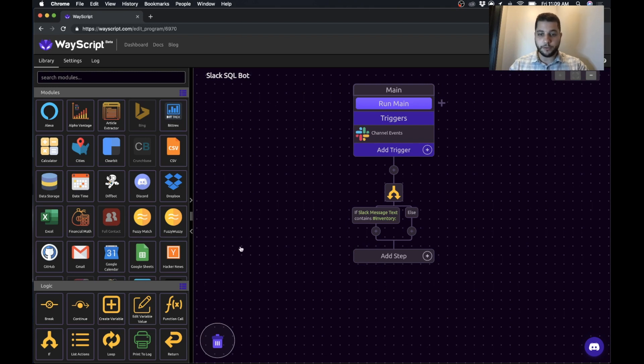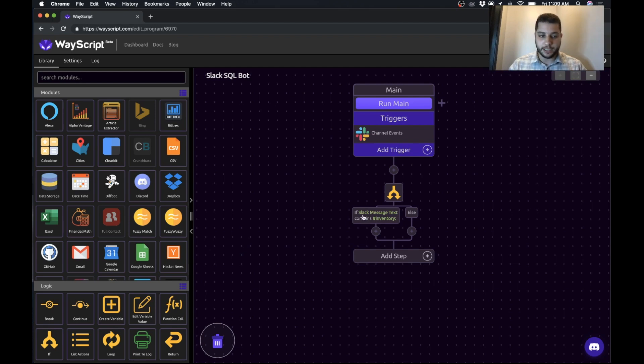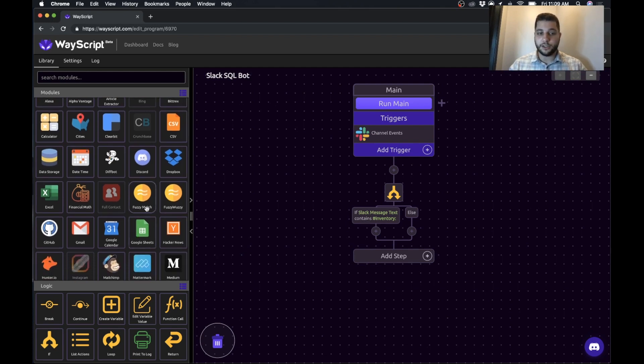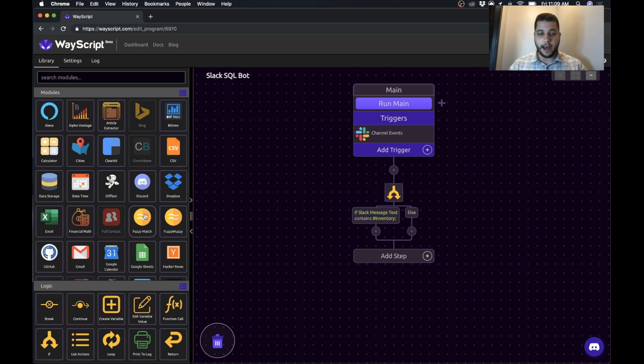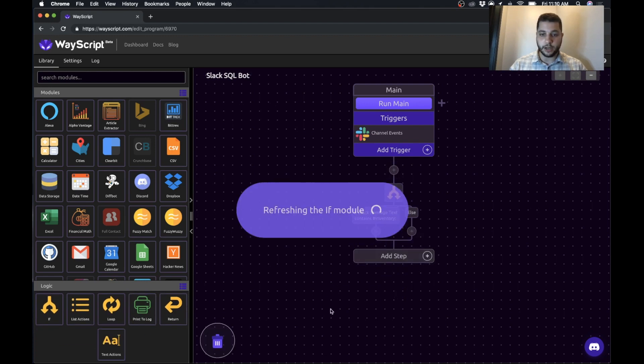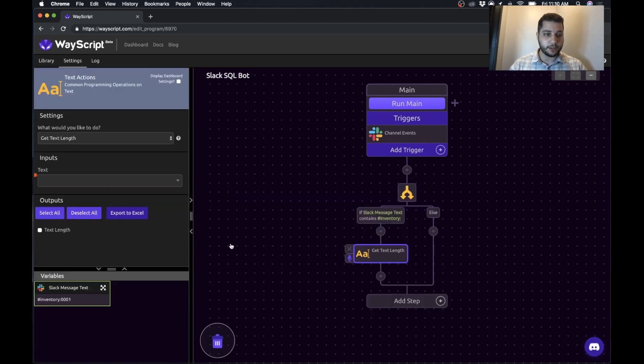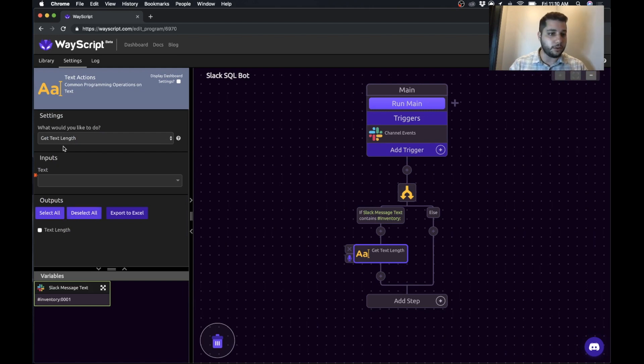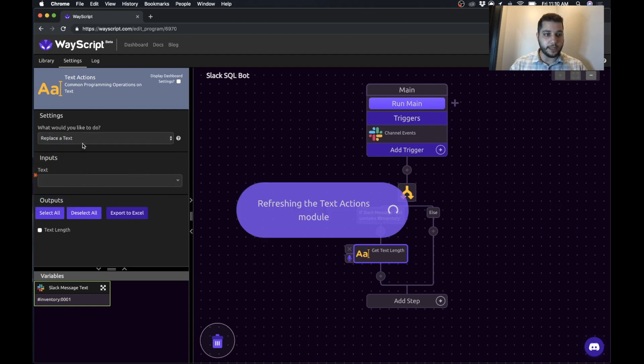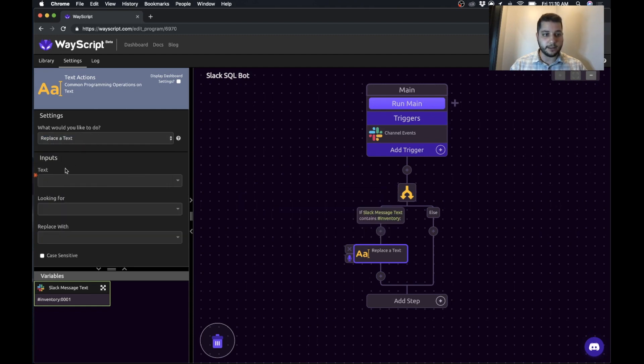So what we first want to do now is, okay, so the message has been passed and it's correct. It has hashtag inventory. We now want to pull that SKU number out of the message text. So we're going to use our text actions to do that. So I drag in text actions. You can also use this, if you know some coding, you can do it with Python or something like that. And what we're going to do is we're going to replace text.